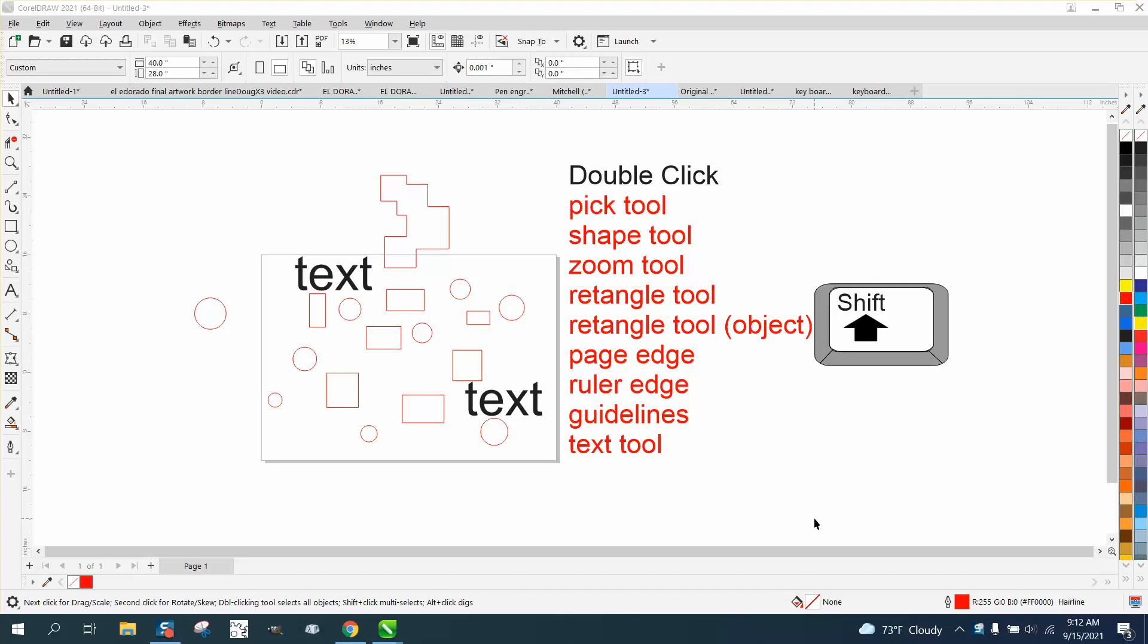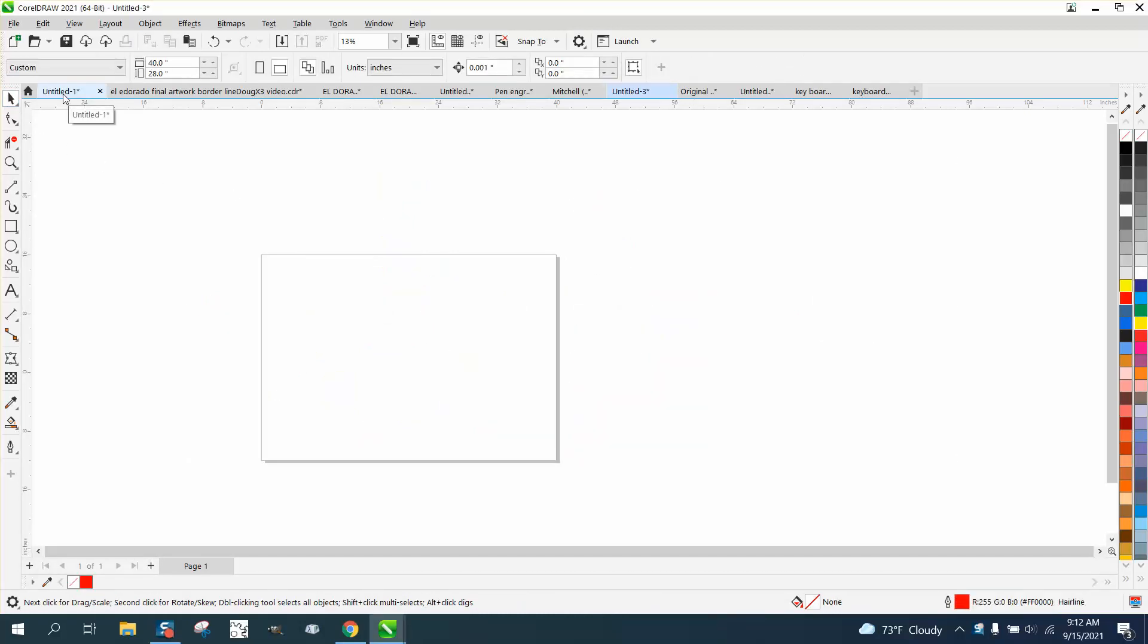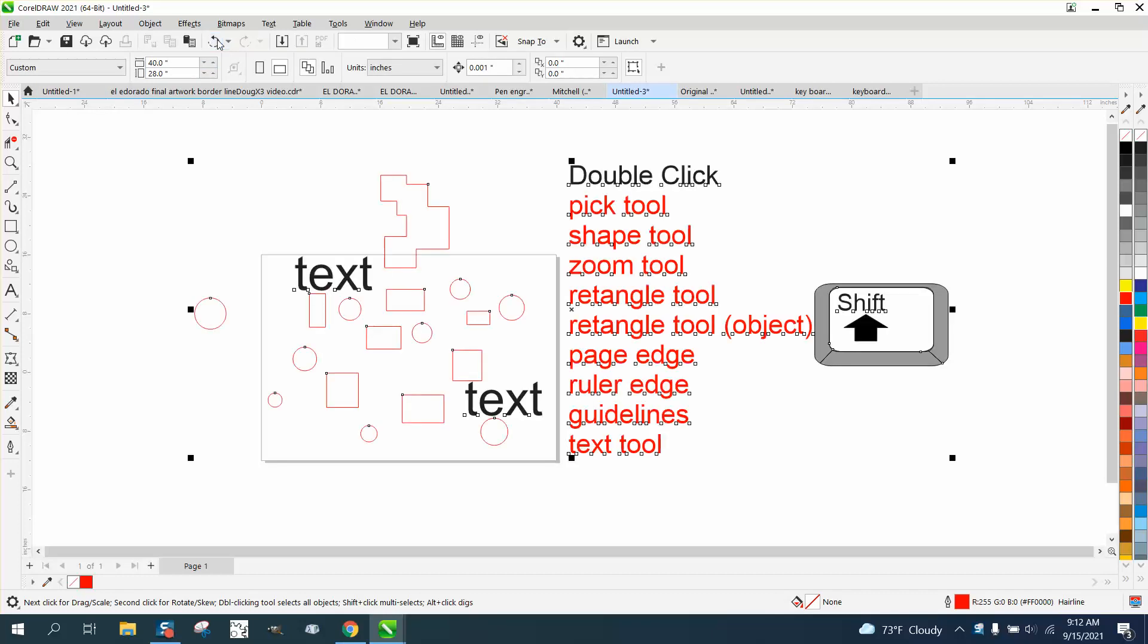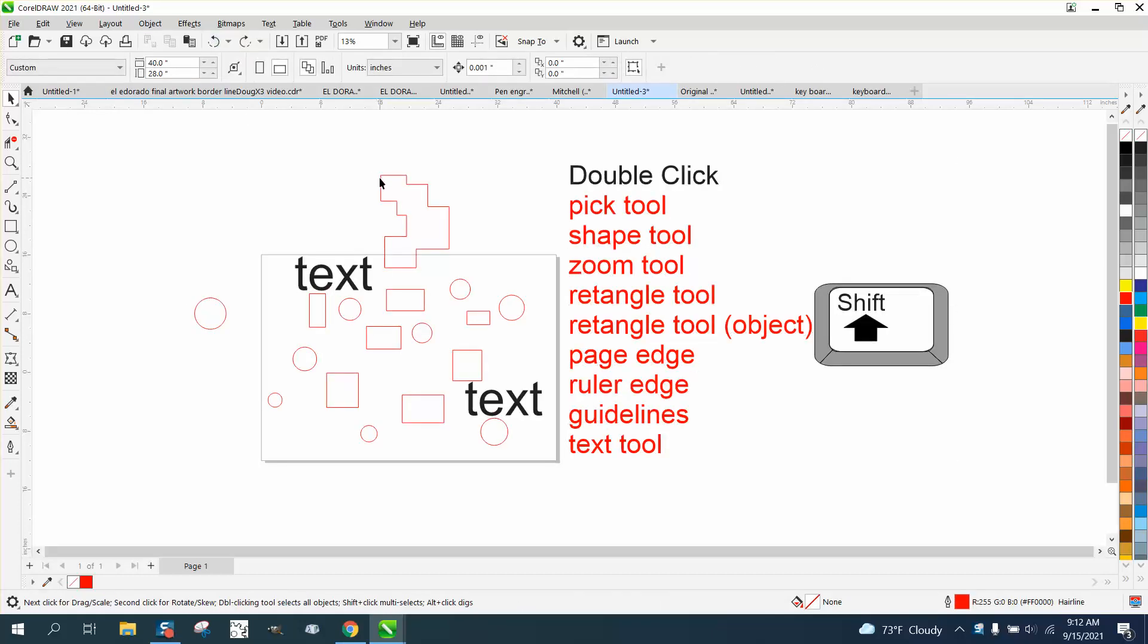Hi, it's me again with CorelDRAW tips and tricks. In this video today is about double-clicking. If you take the pick tool and double-click on it, it selects all the objects on or off your page.